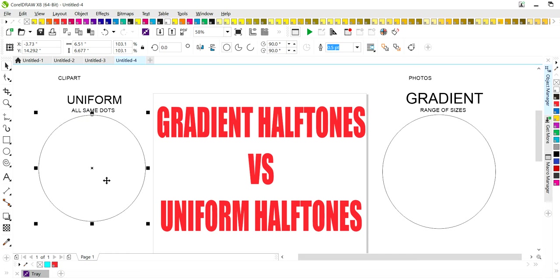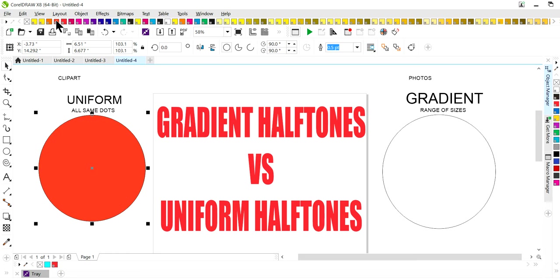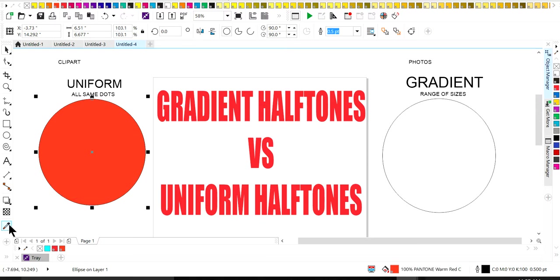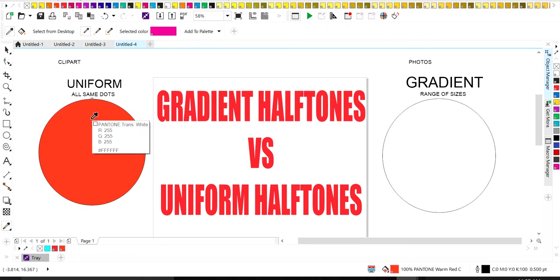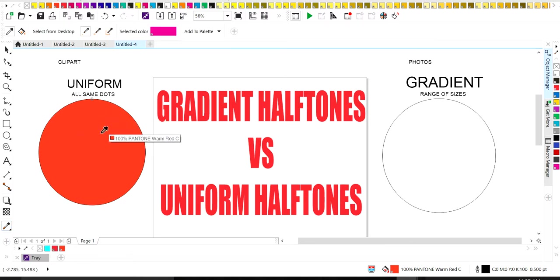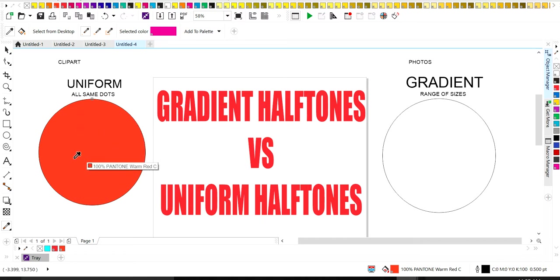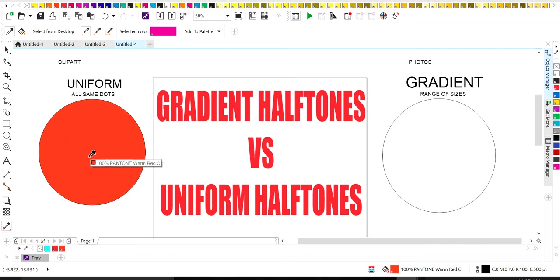So an easy way to do uniform dots, halftones, would be by just using your Pantone color palette. So we're going to use, this is a Pantone Warm Sea. And if we go here and we look at the bottom here of our Pantone color, I'm going to put this here, my dropper here.